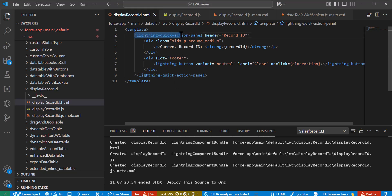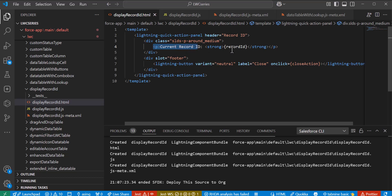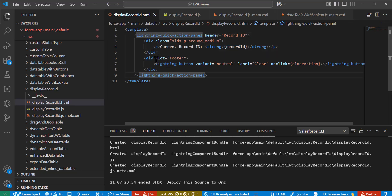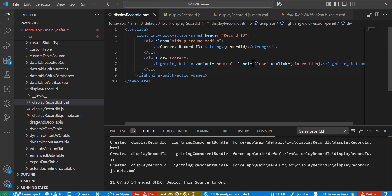Inside the quick action panel we define the header, add padding using the SLDS class, and inside the paragraph text we include 'Current Record ID' along with the JavaScript property 'recordId' to fetch the ID of the current record. For the footer we define a slot equal to footer and add a button with a neutral variant. We also add a close label and close action so that the quick action pop-up can be dismissed. Finally we close the lightning-quick-action-panel tag.